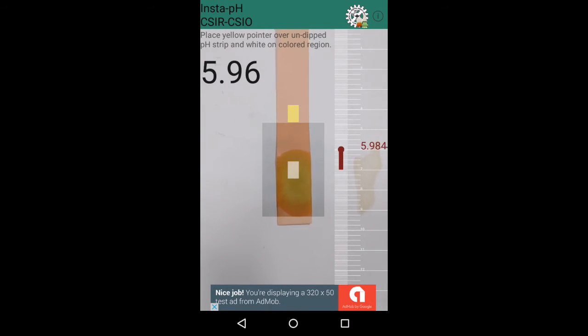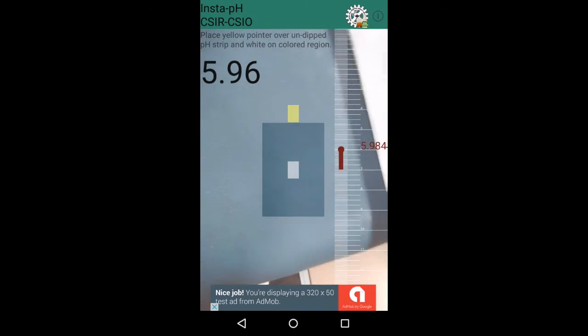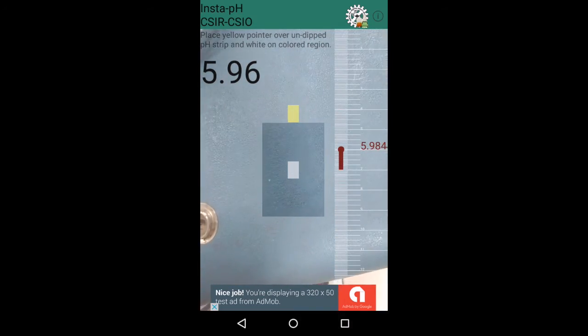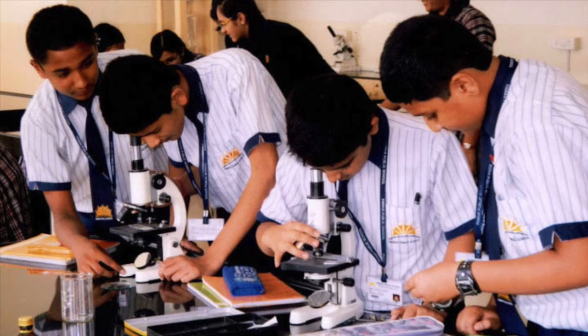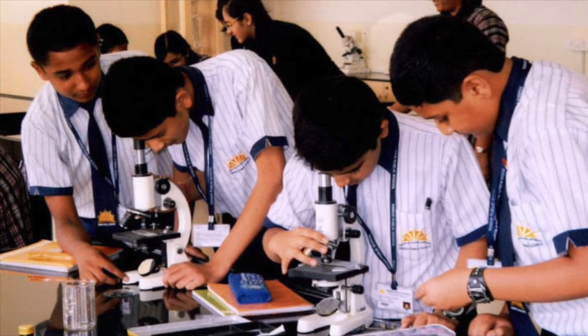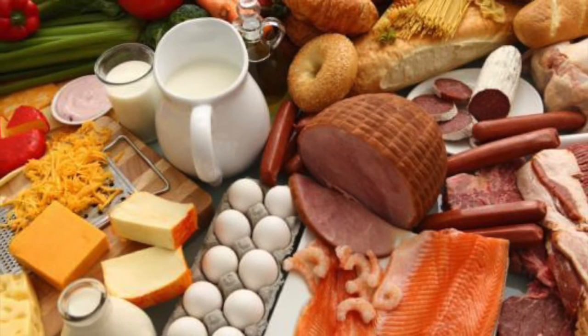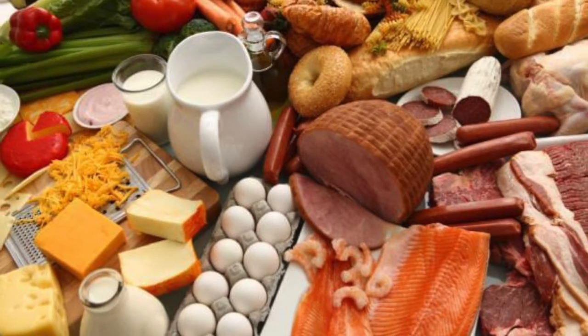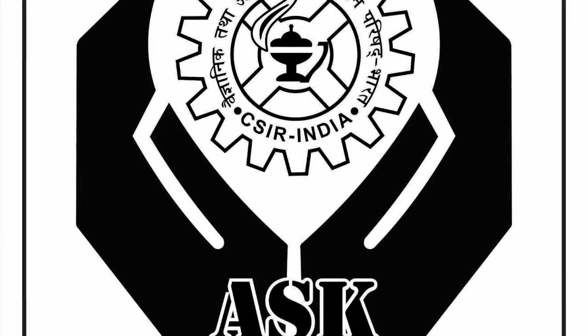This smartphone application is free of cost. A user has to carry a pH strip costing less than a rupee. The potential use of the application is huge, ranging from a low-cost educational and demonstrative alternative to a fast and easy way of getting to know the freshness of foods and beverages.